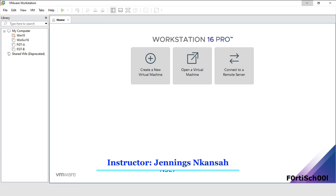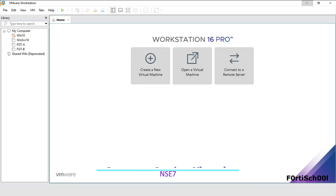Hello everyone. In this tutorial, I'm going to take you through the steps in setting up a FortiGate VM on VMware Workstation. It's important you know how to set up your own lab environment with a FortiGate VM so that you can practice the things you learn on this channel.